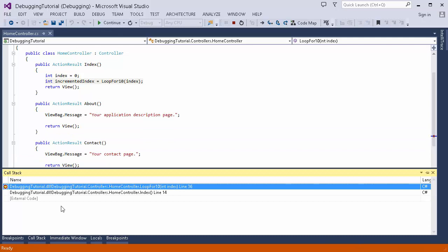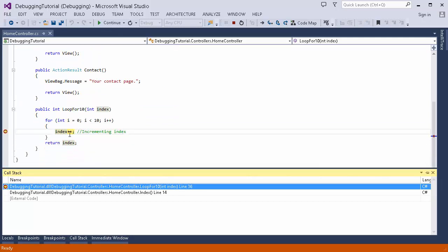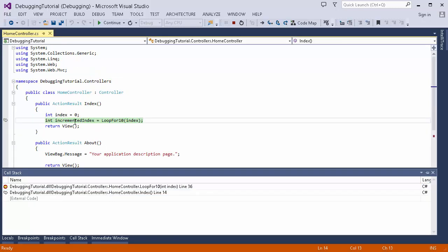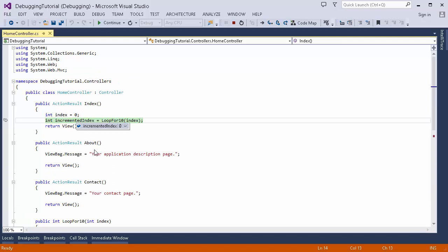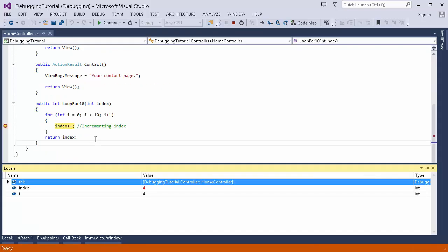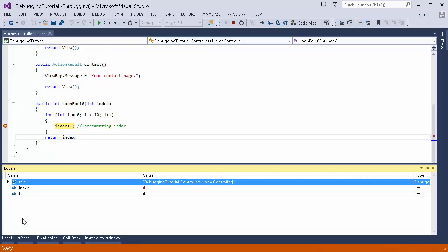Another window is the Call Stack. The Call Stack shows me the sequence in which my breakpoint was hit. Currently I'm on this line, and clicking on it shows me the previous line from which execution came. This is the call stack — it shows the chain of method calls leading to the current point.